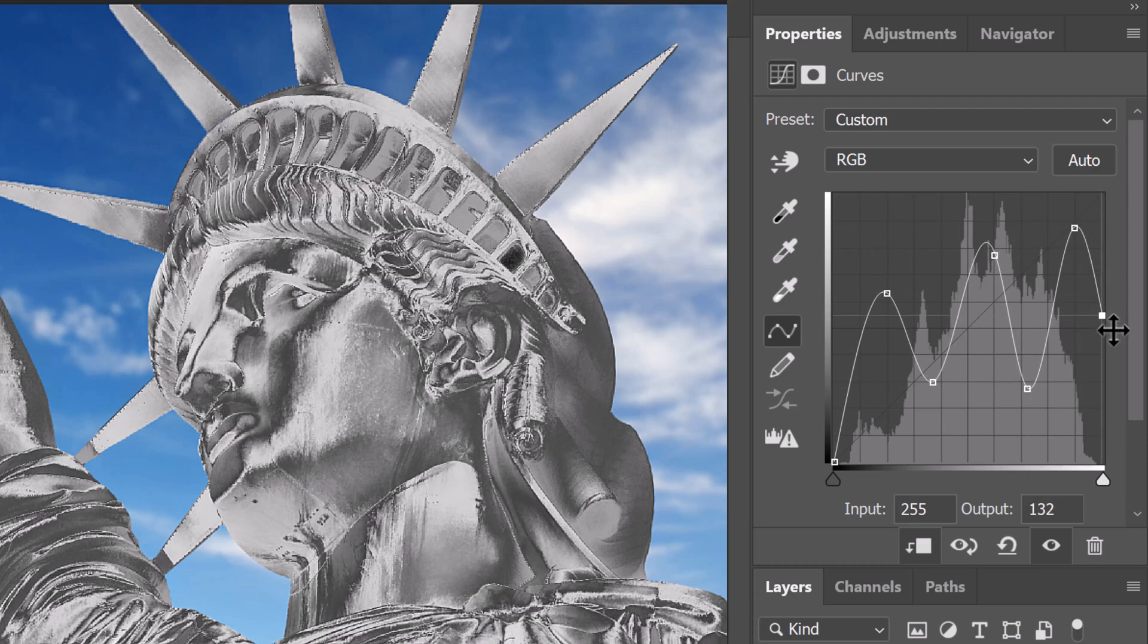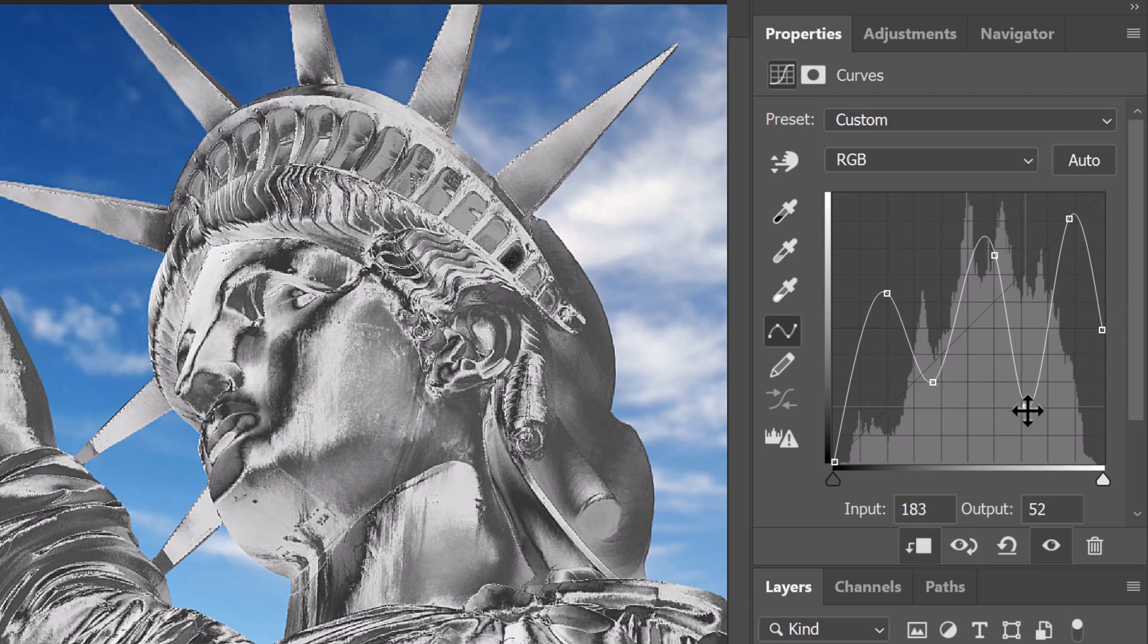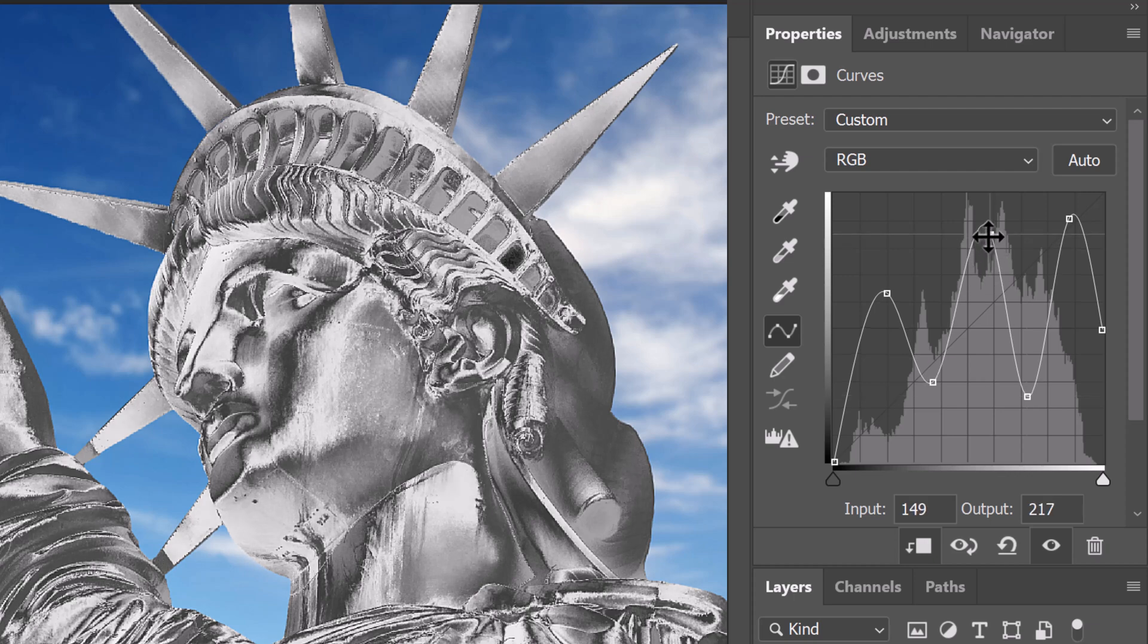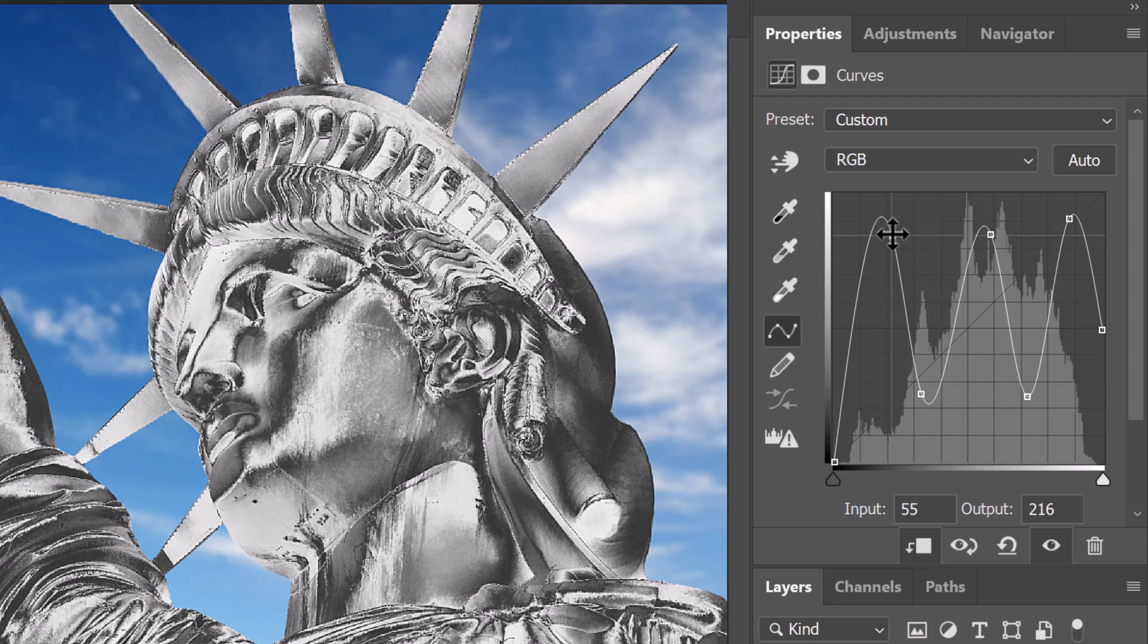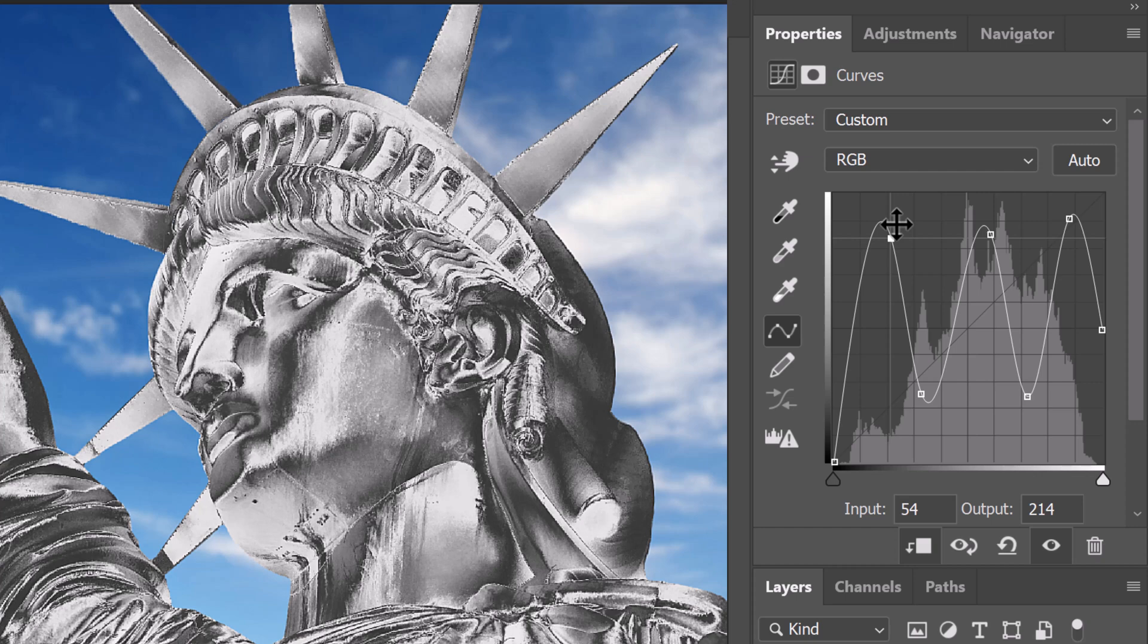Feel free to tweak them to adjust the intensity of the brightness and contrast in the shadows, mid-tones and highlights. We can always readjust them later at any point if we want. Next, we'll make it a gold color.